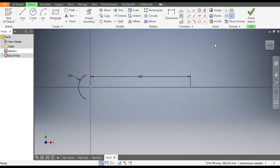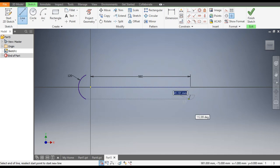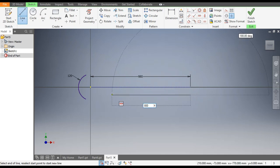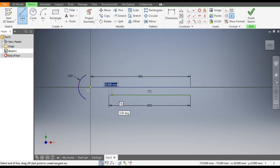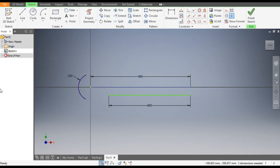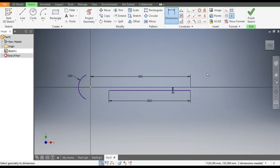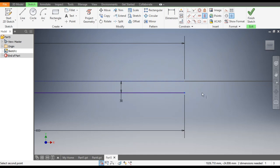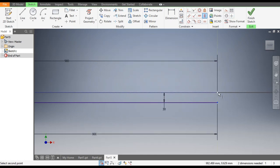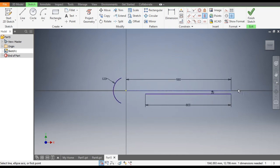Now we will construct one more line. Go to the Line command and make a line of dimension 800mm. To constrain it, go to Dimensions — this will be at a distance of 30mm. Go to Vertical Constraint: the starting point of the 800mm line will be vertically aligned with this point.